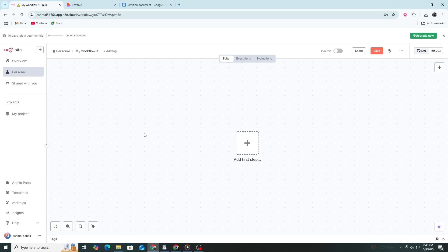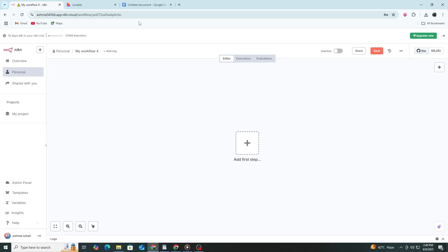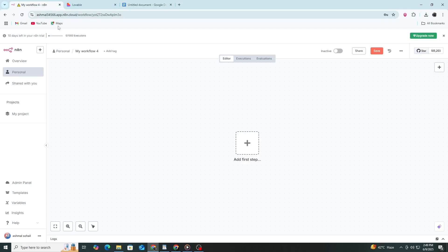Now, the next step is to get a webhook URL. This is the link where Lovable will send its data. You can use a webhook URL from Make, N8N, or another service. For this tutorial, let's use a sample URL. It looks like this. You'll paste this link into the HTTP request node in N8N.